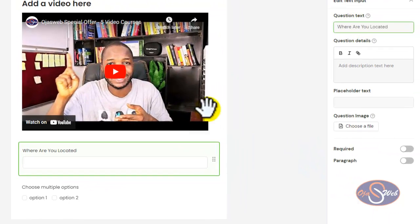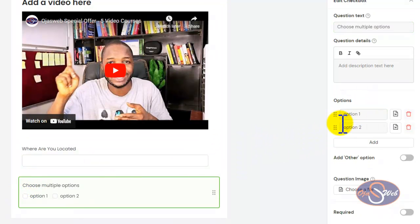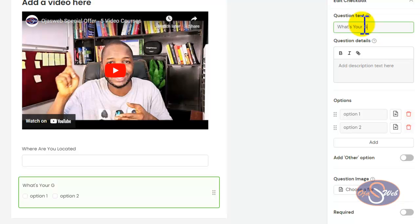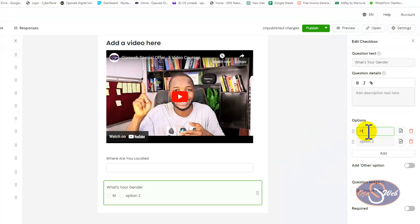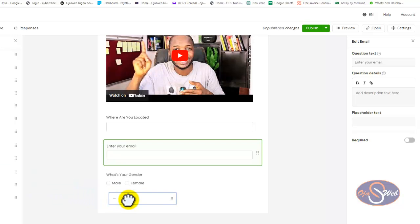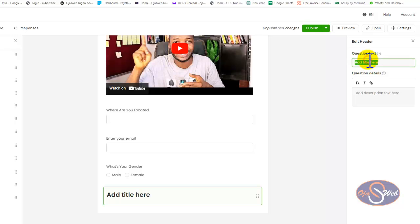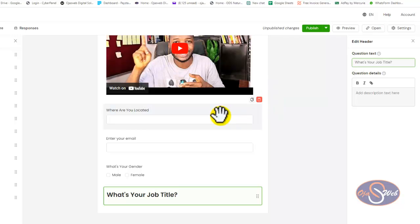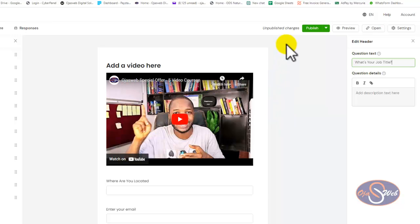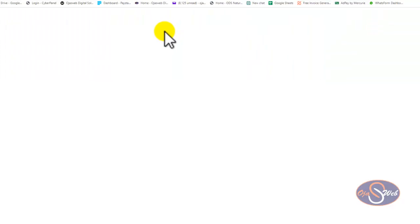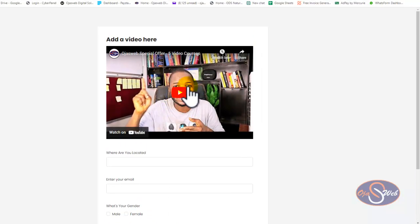I don't need the image element since I already added a video, so I'll remove it. I can add a question — for example, 'Where are you located?' Then a multiple choice field — for example, asking about the agenda with options like male or female, or selecting an agenda item. I can also drag an email field and label it 'Enter your email address,' then add another field like 'What is your job title?' You can add as many fields as needed.